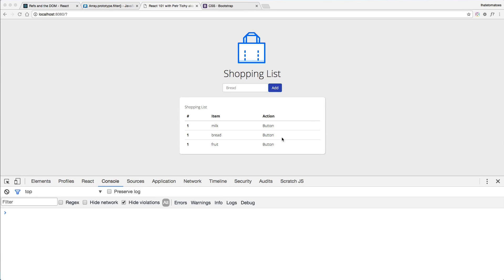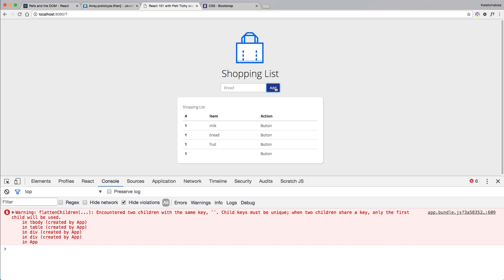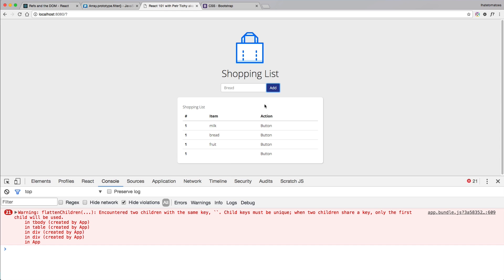The first thing we'll do in this video is to prevent the submission of empty values. So if there is an empty value we should not see a new item being added to the list. We're also preventing adding multiple items because the key is the same as the name of the item, so we want to prevent both of these issues.